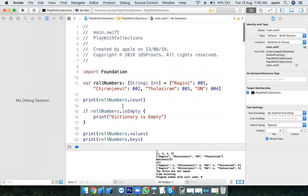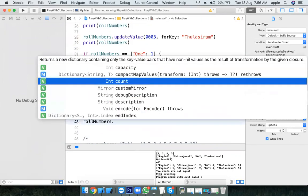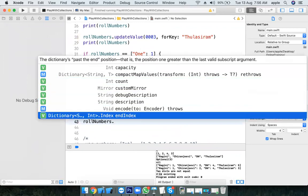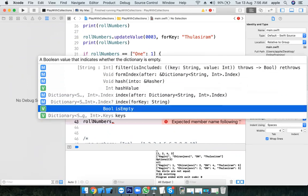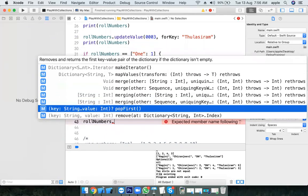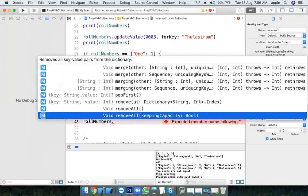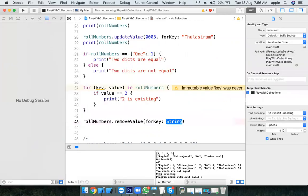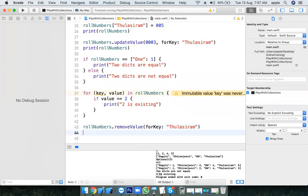Let's explore other dictionary methods — capacity, count we've already seen, endIndex, hashValue, isEmpty already seen, merge, remove. You can remove using popFirst, or use removeValue(forKey:) — you can remove a value for a specific key. Remove all removes everything.